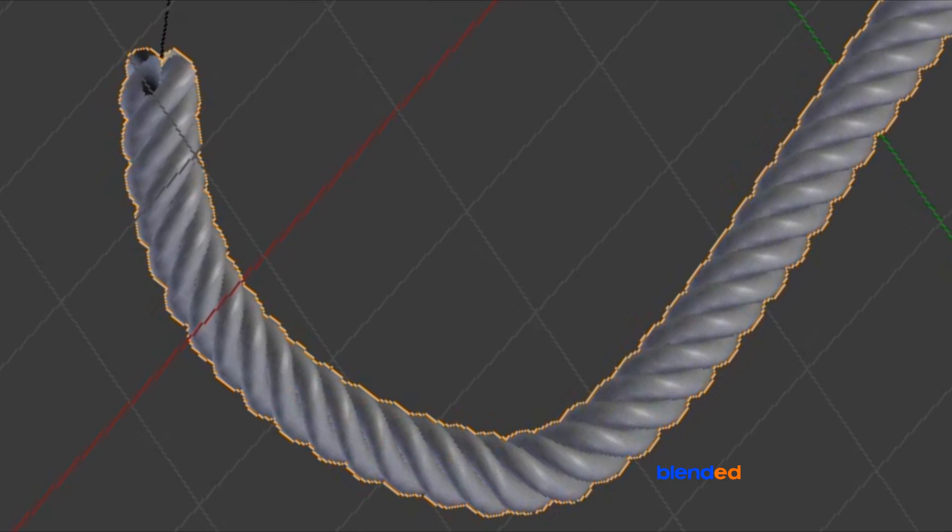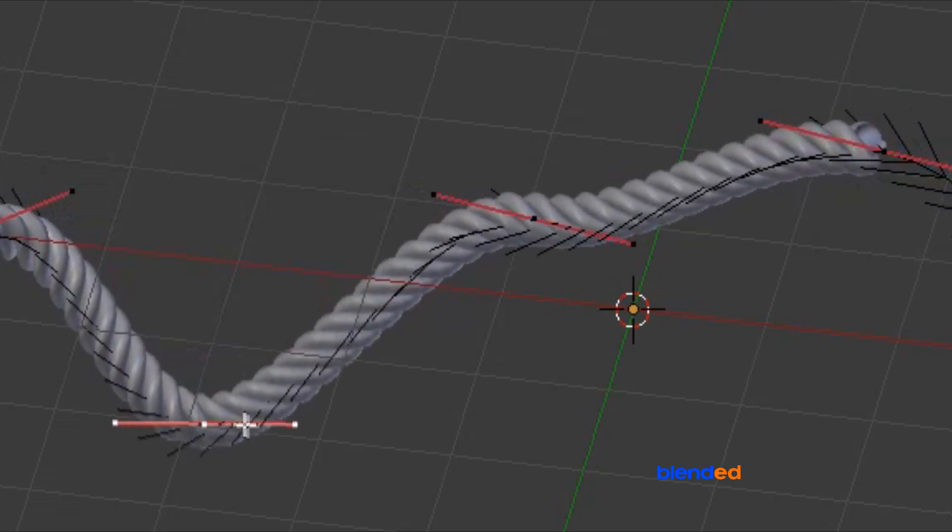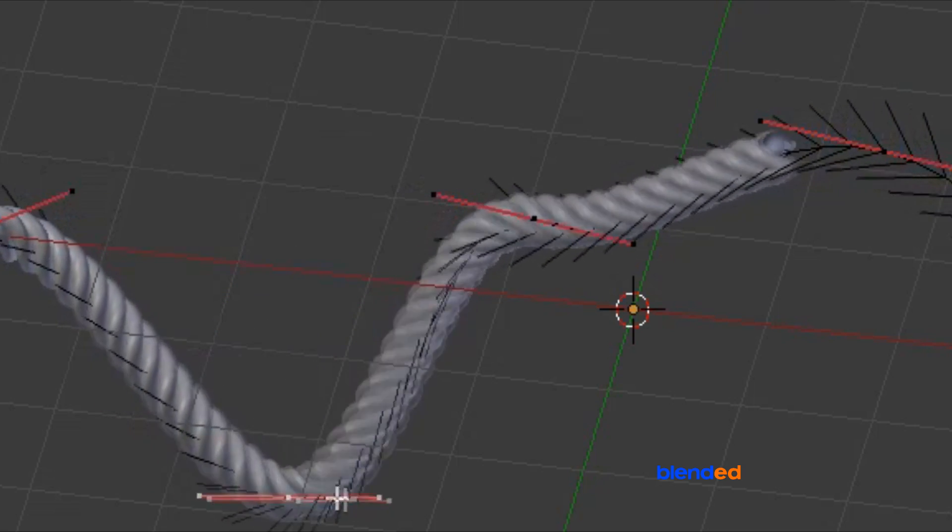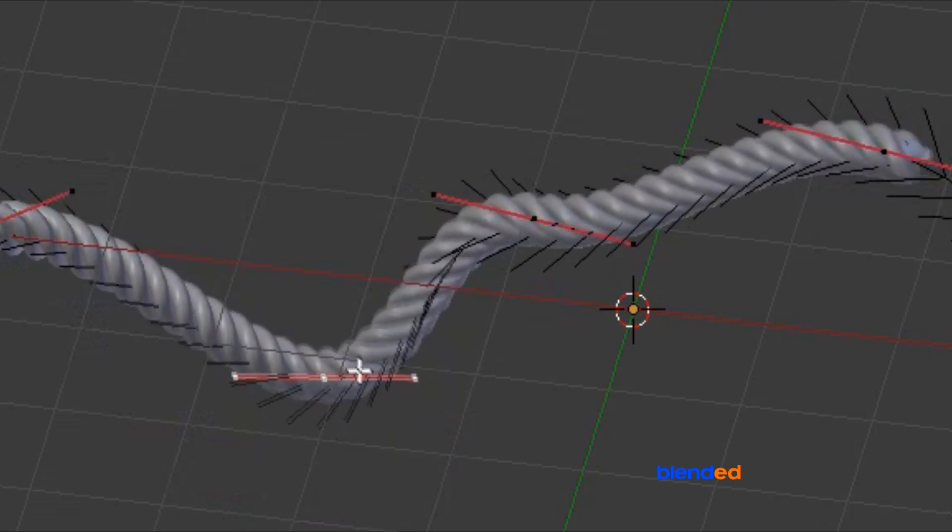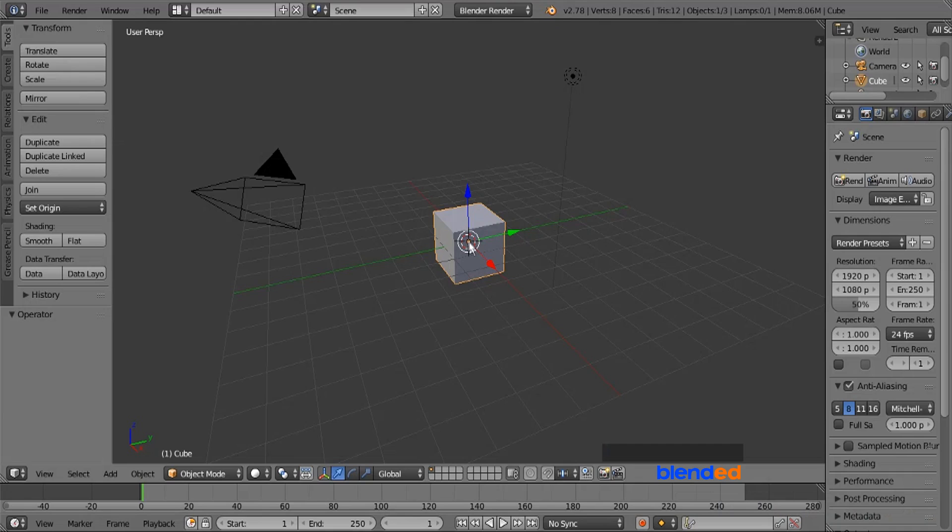In this video, you will learn how to model a rope in Blender. Blender version 2.78c is being used while creating this video.